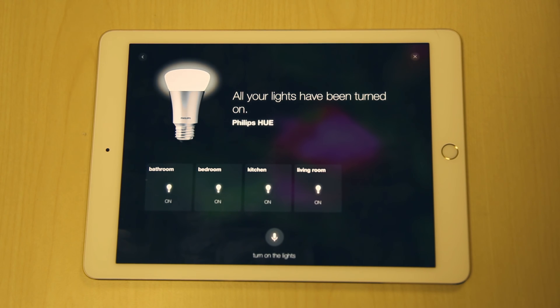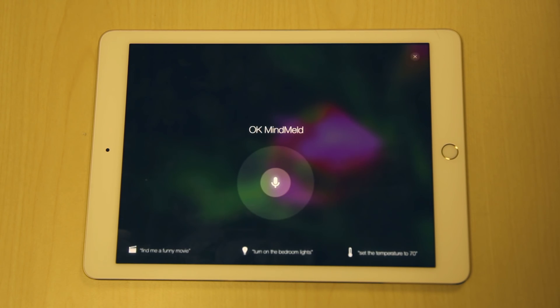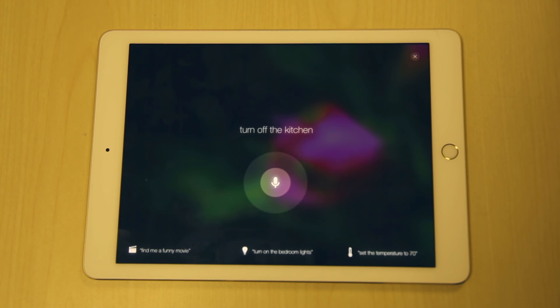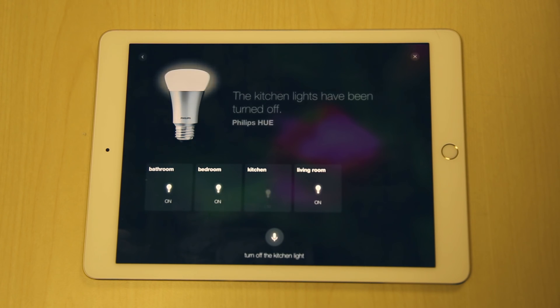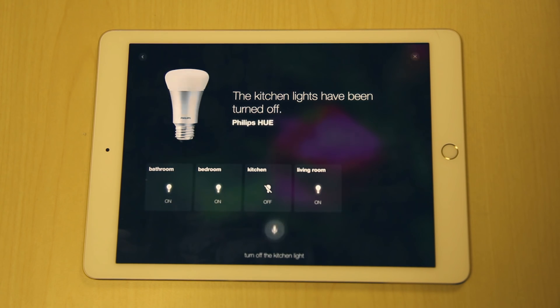Okay MindMelt, turn off the kitchen light. Okay MindMelt, turn on the heat.